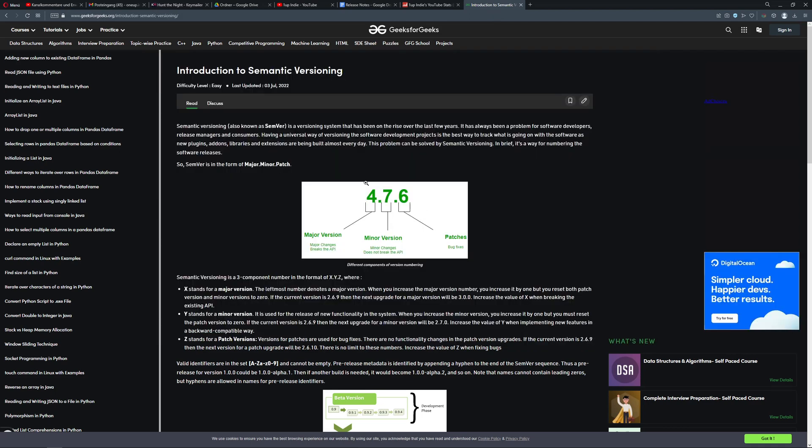So as hopefully you can imagine, the last number is kind of important. We start with zero because this is how normally it goes. You have alpha, then the beta, then a release. Release would be then one, and everything before one, well it's zero.